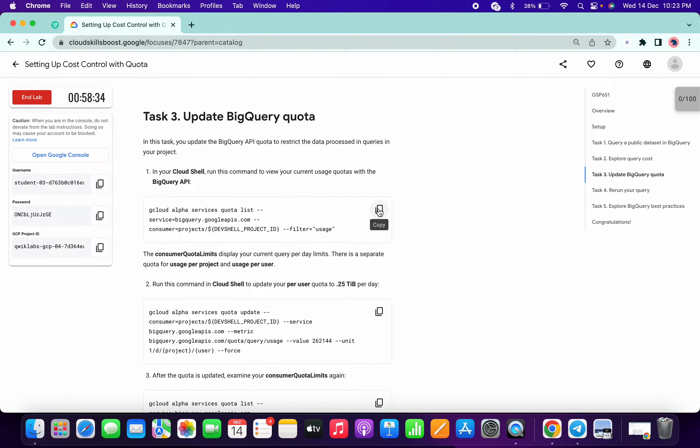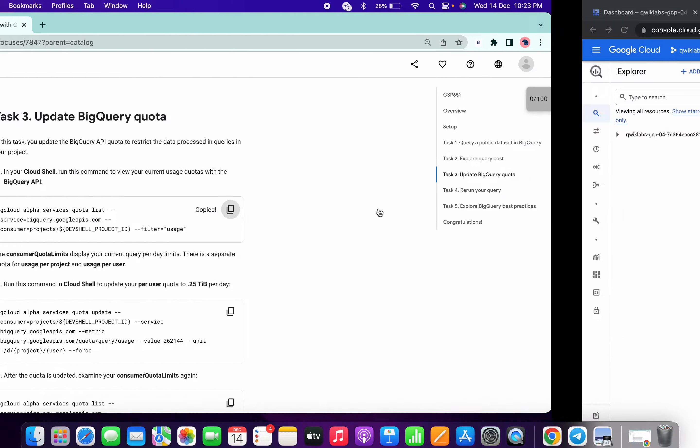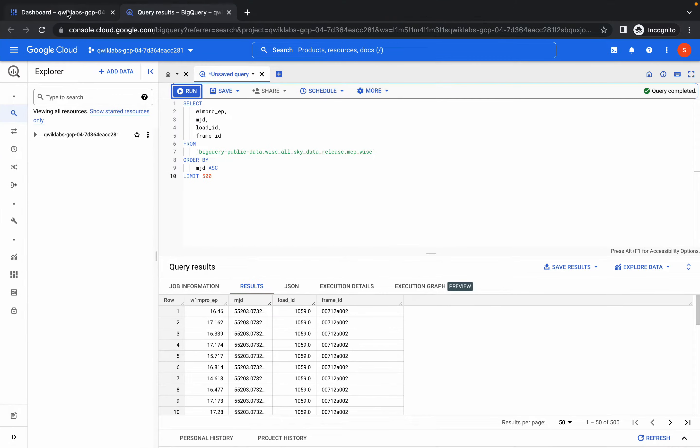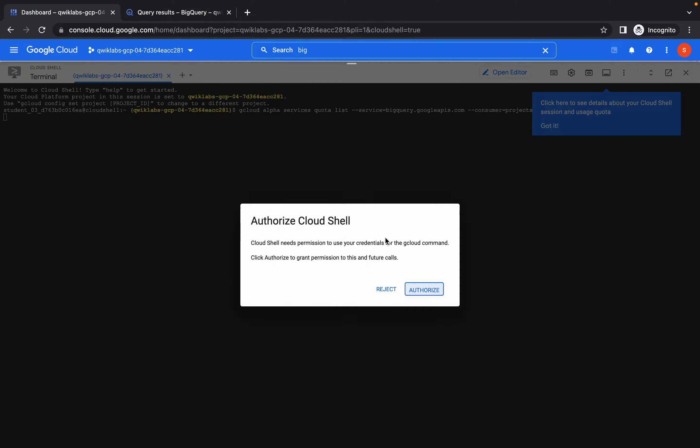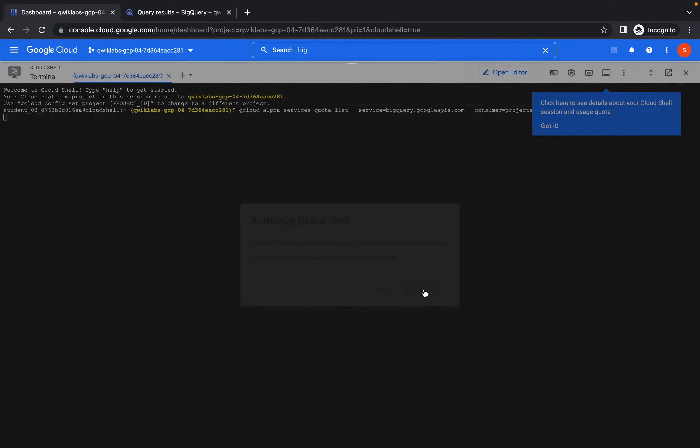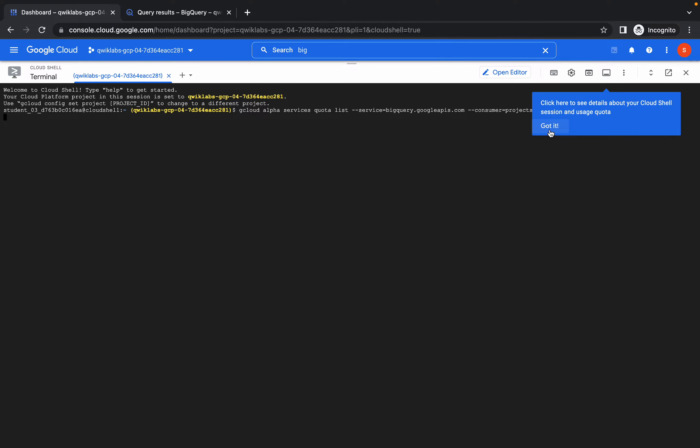This is the query command of task number three. Go to your dashboard and paste that command over here. Click on authorize. Done.